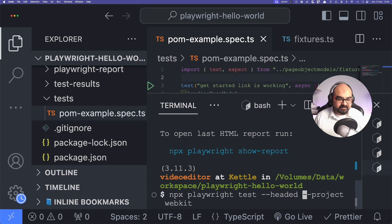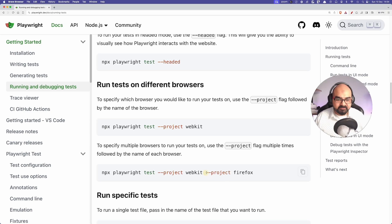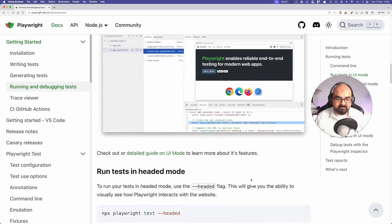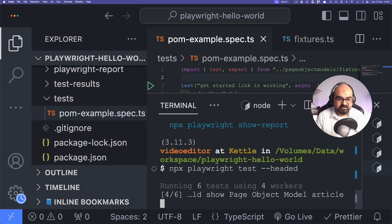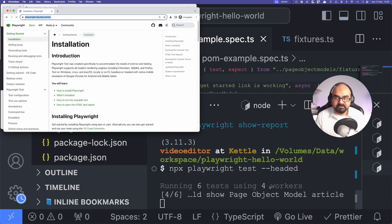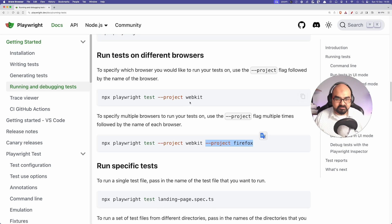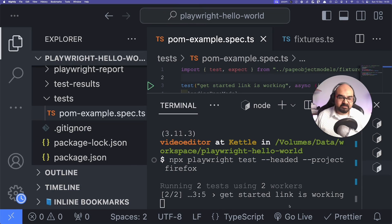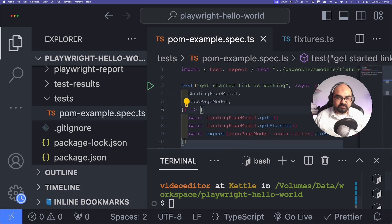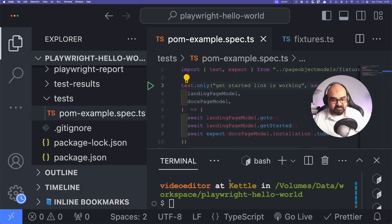I added `.only` back and tried another project. Without specifying a project, it opened the browser in headed mode across all workers. I then specified Firefox — it ran the two tests in headed mode and completed. The main idea here is the annotation: `.only` will specifically run just one test.